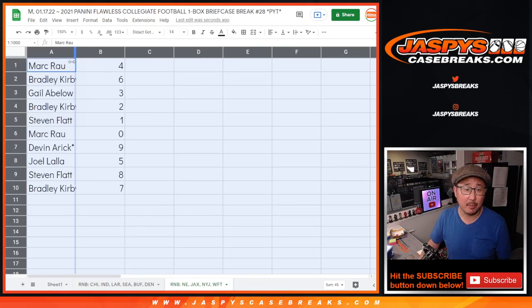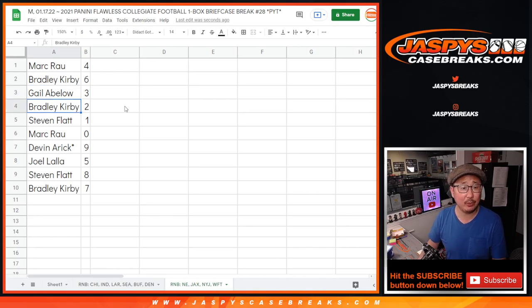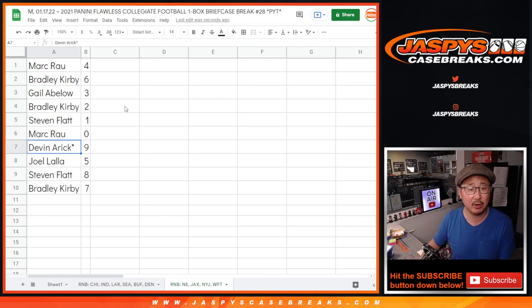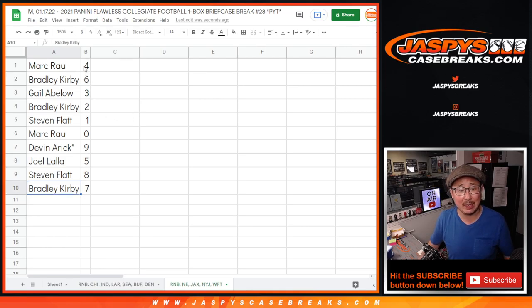All right, Mark with four, Bradley with six, Gale with three, Bradley with two, Stephen with one, Mark with zero, Devin with nine, Last Bob Mojo, Joel with five, Stephen with eight, and Bradley with seven.